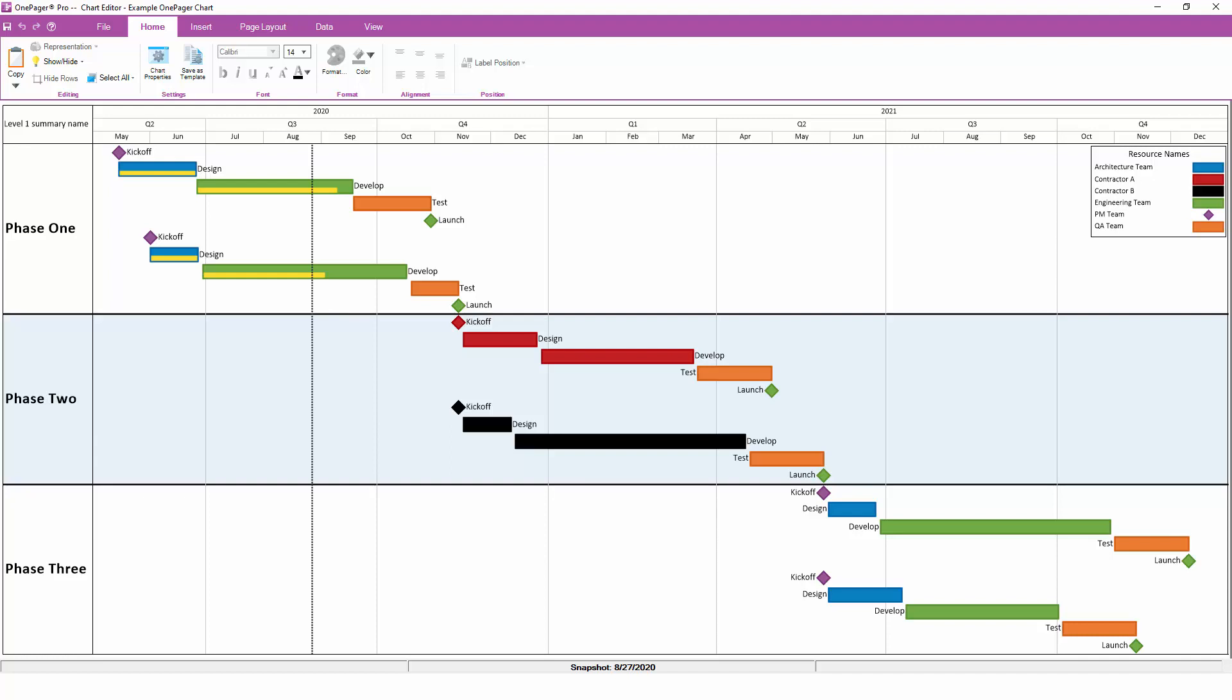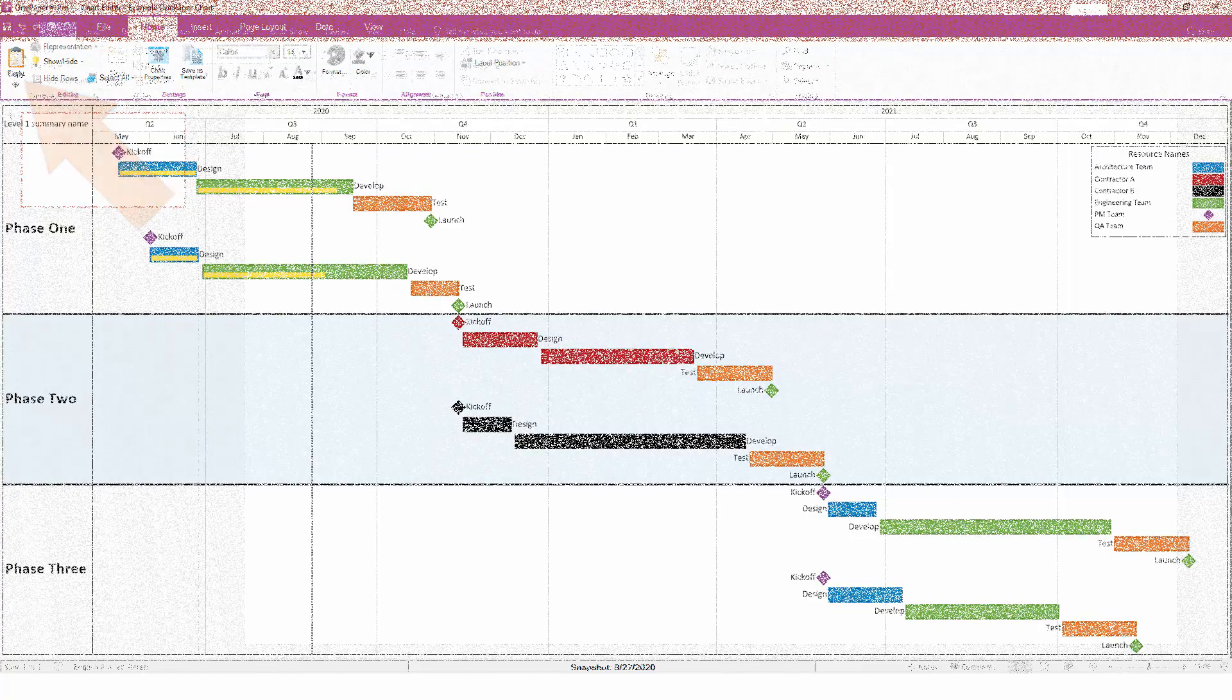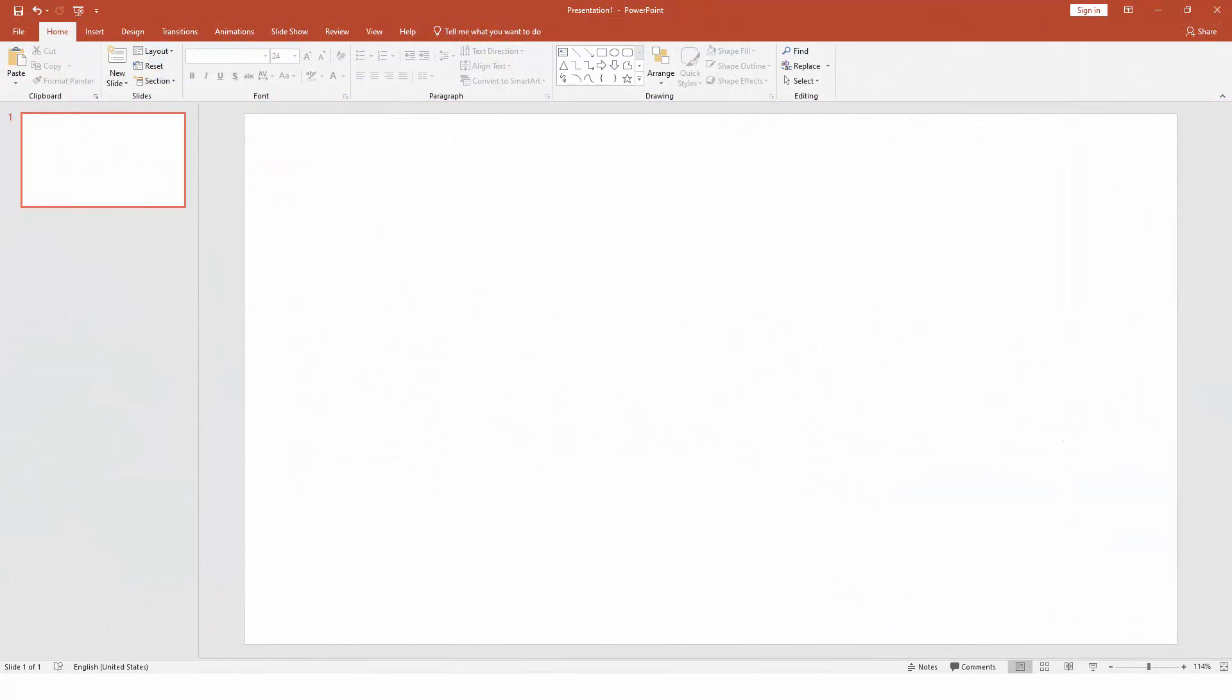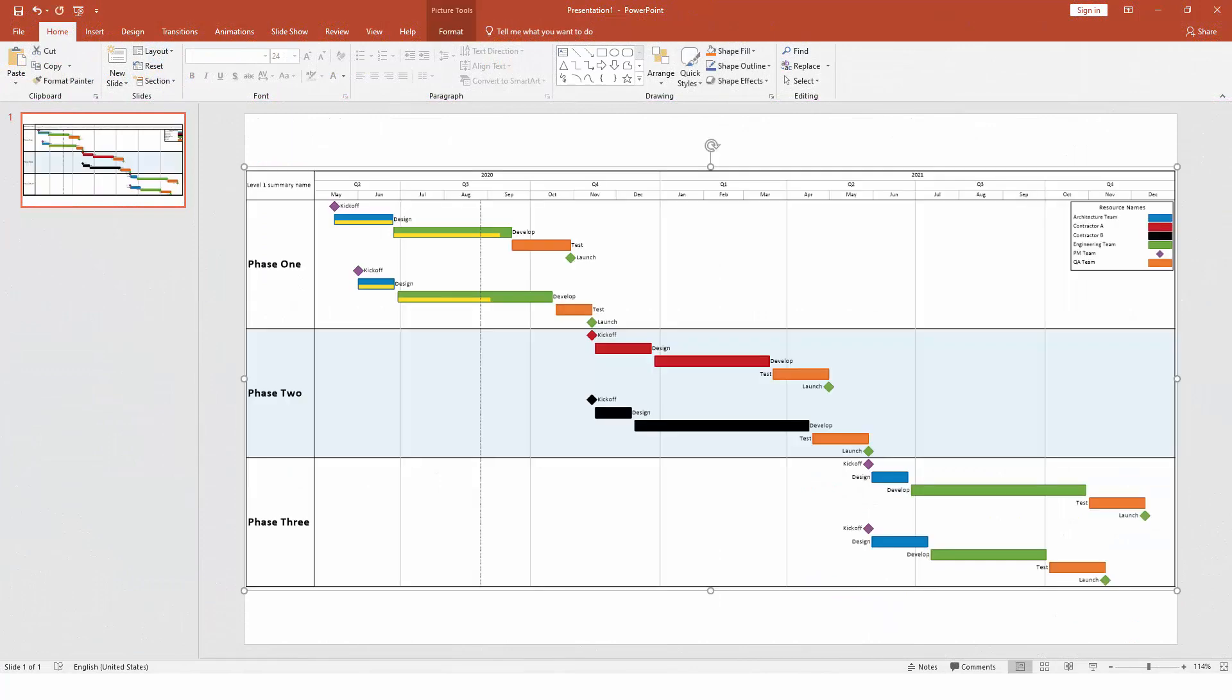If you like the chart as it is and you don't need to make any formatting changes or other adjustments, it's easy to share your OnePager chart with others. Just click the Copy button on the Home tab and then paste your OnePager chart into PowerPoint, Outlook, or pretty much anywhere else.